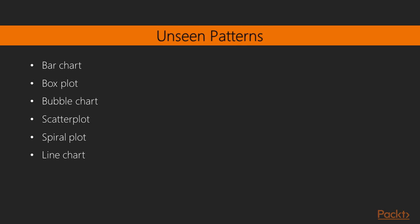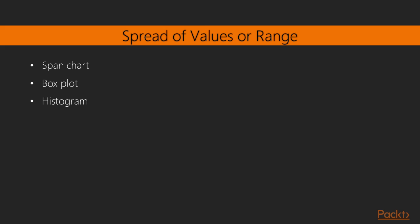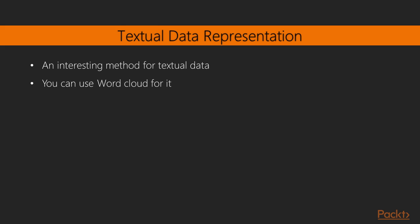For pattern recognition and relative importance of data points on different dimensions of a variable, these charts are used. The span chart, box plot, and histogram only give the spread of the data points across different bounds. So they're a good choice for these specific scenarios. Word cloud is a very interesting way of representing the textual data. You can use it for smart data visualization.